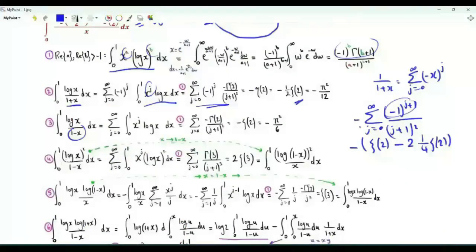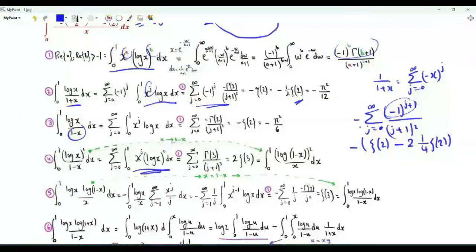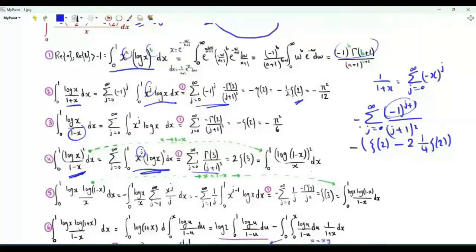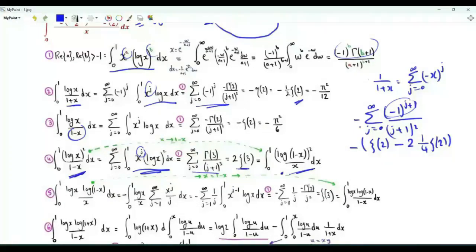Integral from x=0 to 1 of log²(x) over (1-x): since 1/(1-x) is summation g from 0 to infinity of x^g, integrating term by term gives numerator (-1)² · Γ(3) = 2 and denominator (g+1)³. This is 2ζ(3). This integral is also equal to the integral from x=0 to 1 of log²(1-x)/x, obtained by replacing x by 1-x. This integral is also 2ζ(3).